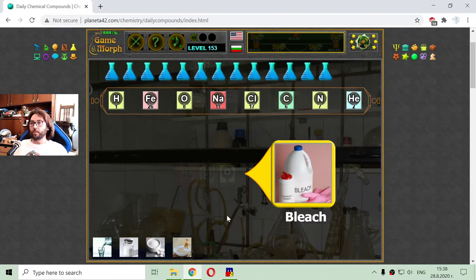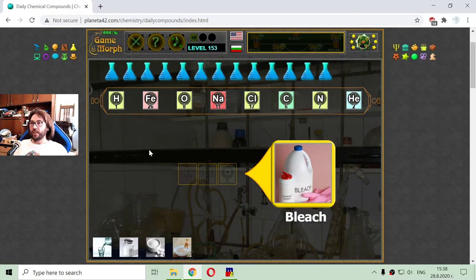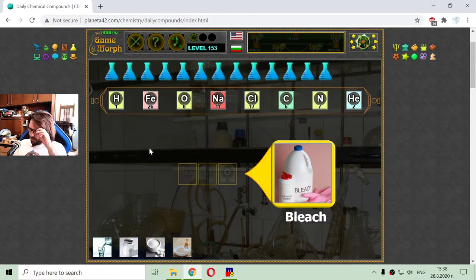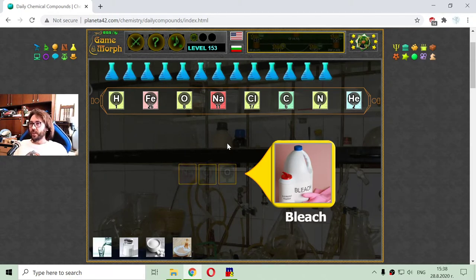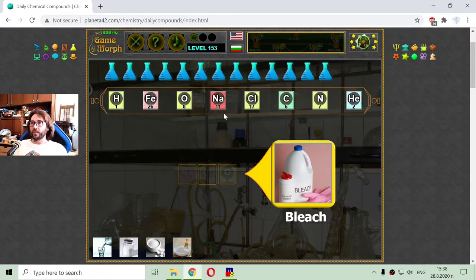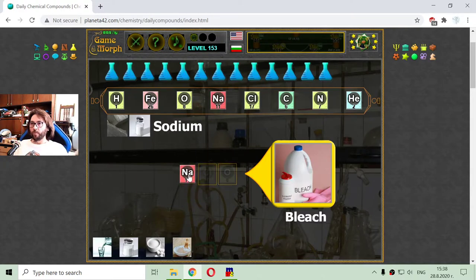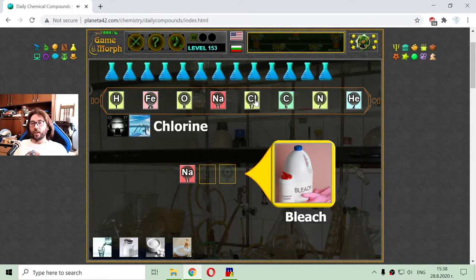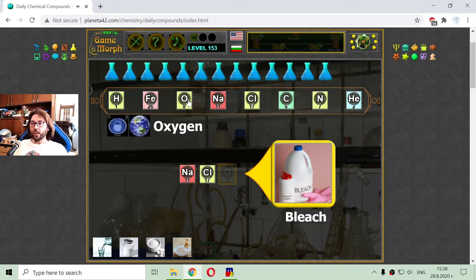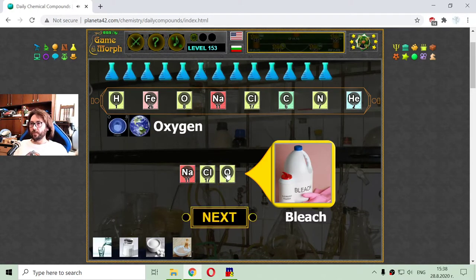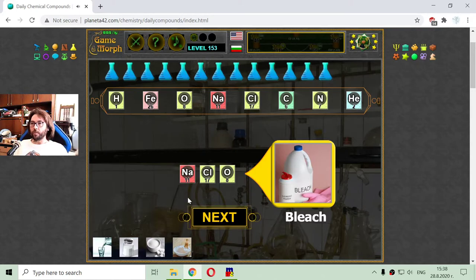The next compound is bleach, which has a very alkaline pH. The molecule of the bleach consists of one atom of sodium, one atom of chlorine, and one atom of oxygen. This is the molecule of the bleach.